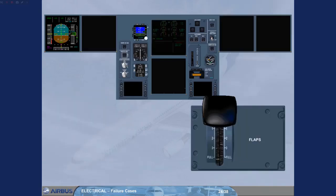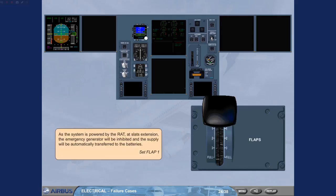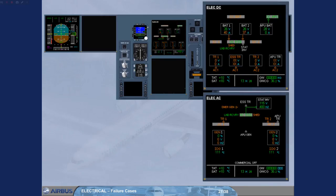As the system is powered by the RAT, at slats extension, the emergency generator will be inhibited and the supply will be automatically transferred to the batteries. Set flap 1. For training purposes, both ECAM pages are shown. Notice the amber indications for the essential TR, which is no longer supplied by the emergency generator. The DC essential bus is supplied from both batteries as indicated by the amber arrows.